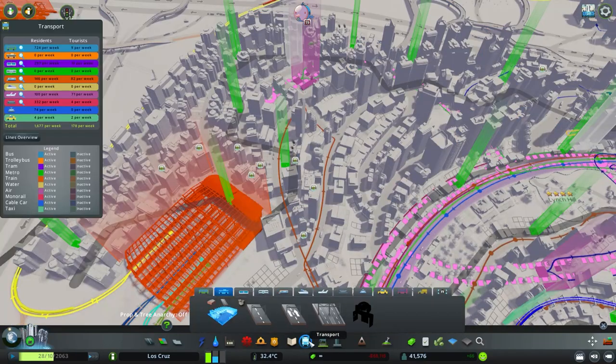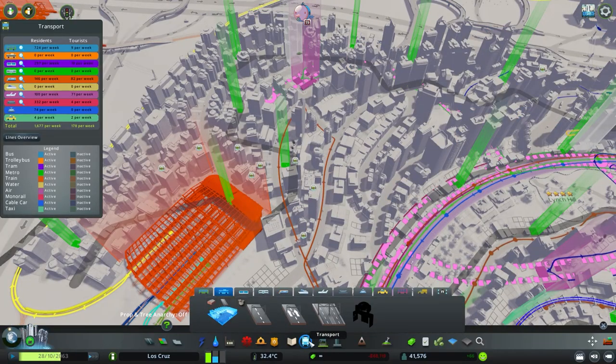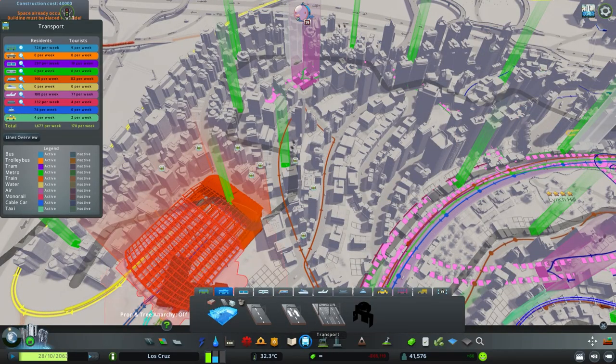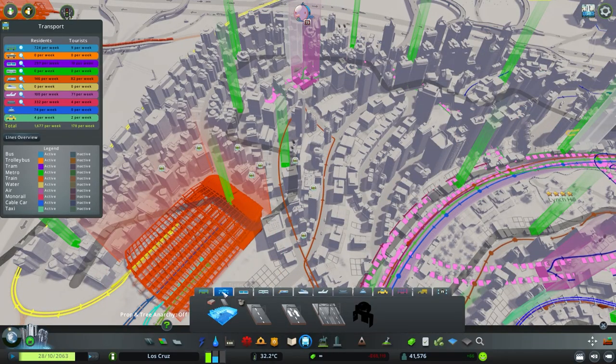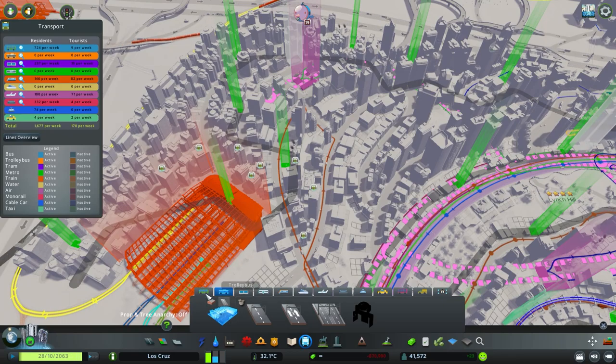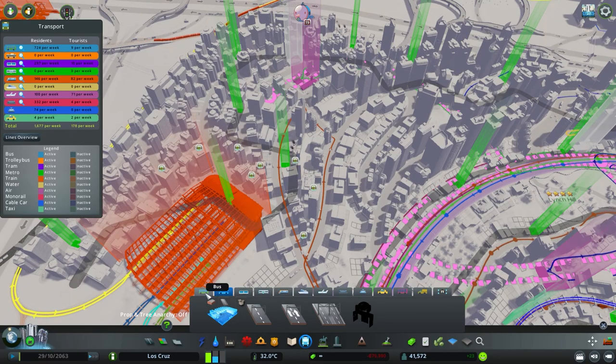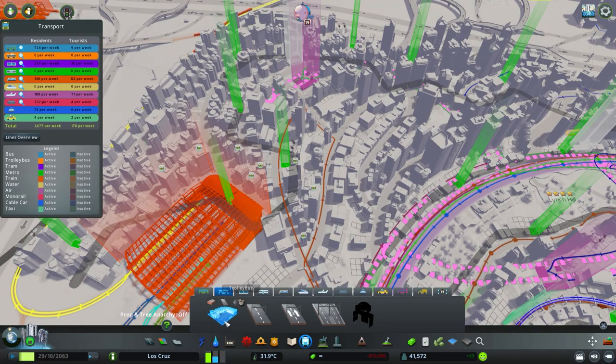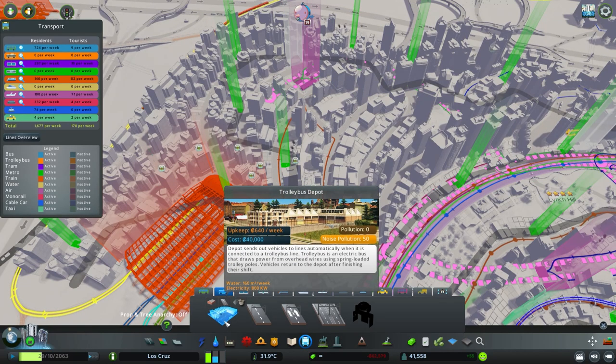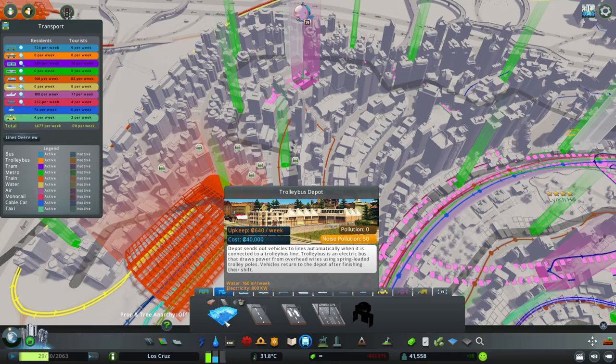So if you come down to the transport section at the bottom, you can see here the trolley buses next to the normal proper buses. First of all you need to place down a trolley bus depot.